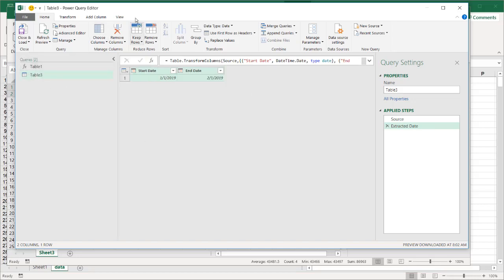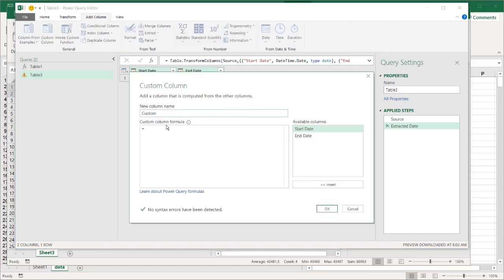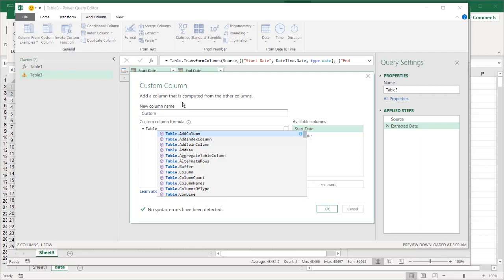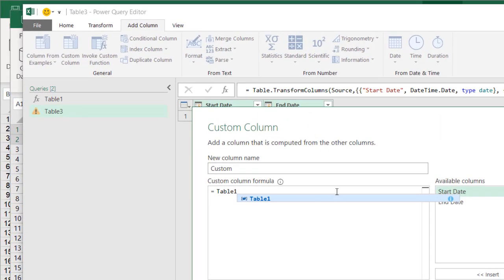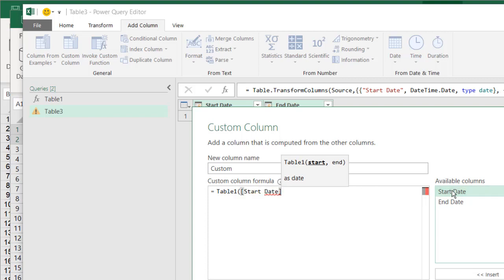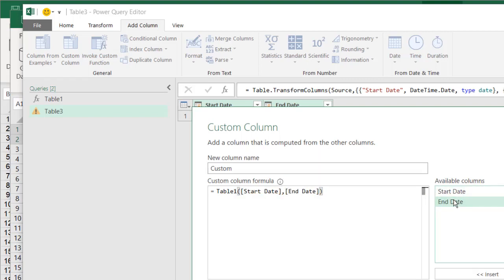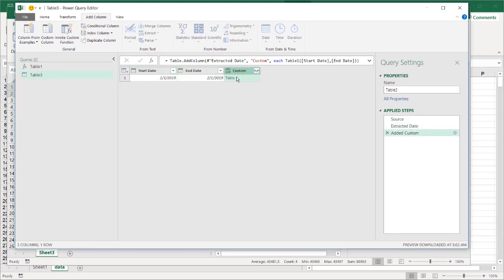What I want to do now is add another column to pull in that function. So we had that function here, right? So I want to pull in another column - Add Column, Custom Column. What we're going to do is pull in that function. I should have given it a better name, but let's just call it table. We'll call it Table1 because that was the name of that function. Open parentheses. Now remember that function asked for two parameters - a start date and end date. So we have our start date, comma, and then our end date, close parentheses. Click OK.